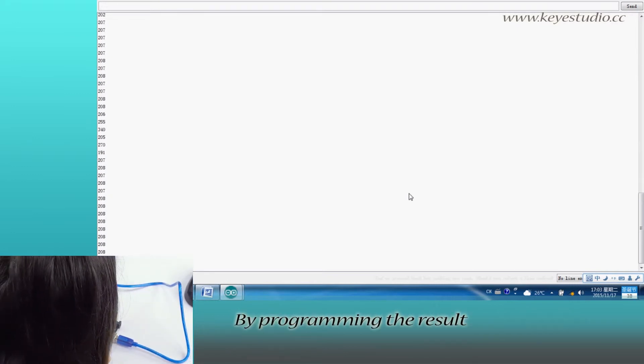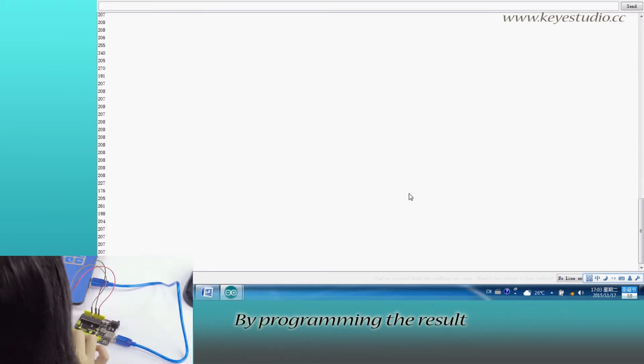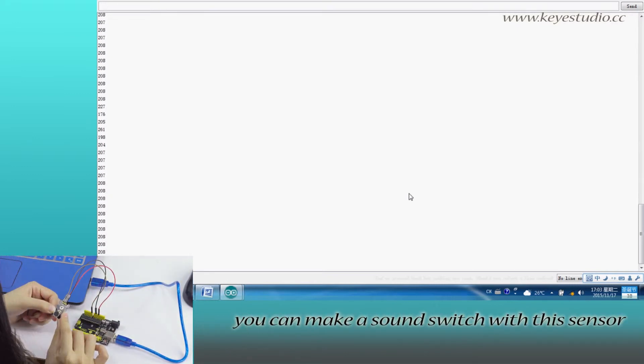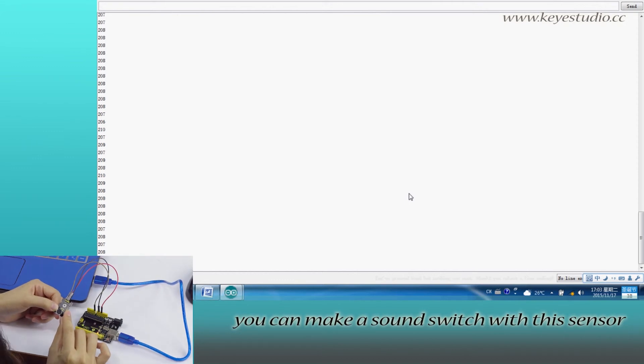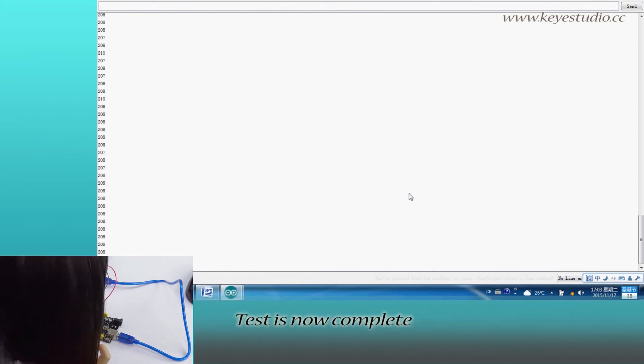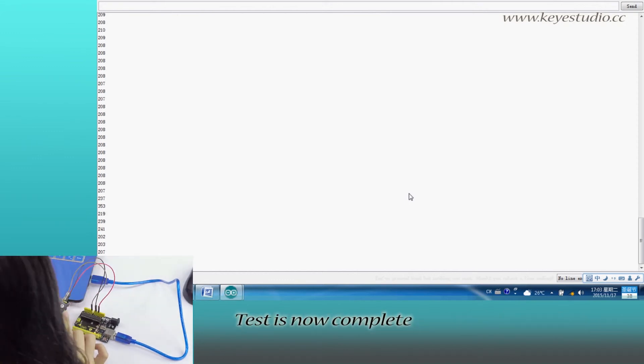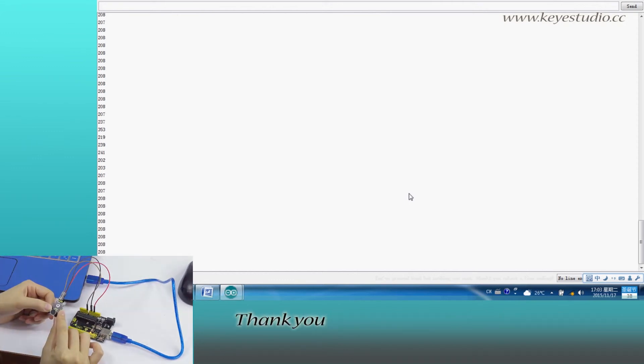By programming the result, you can make a sound switch with this sensor. Test is now complete. Thank you.